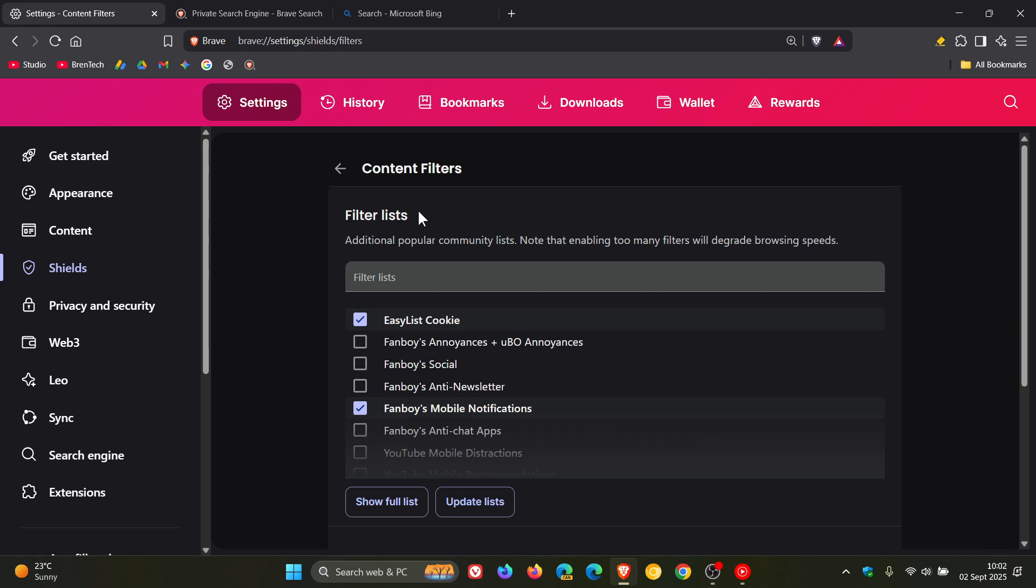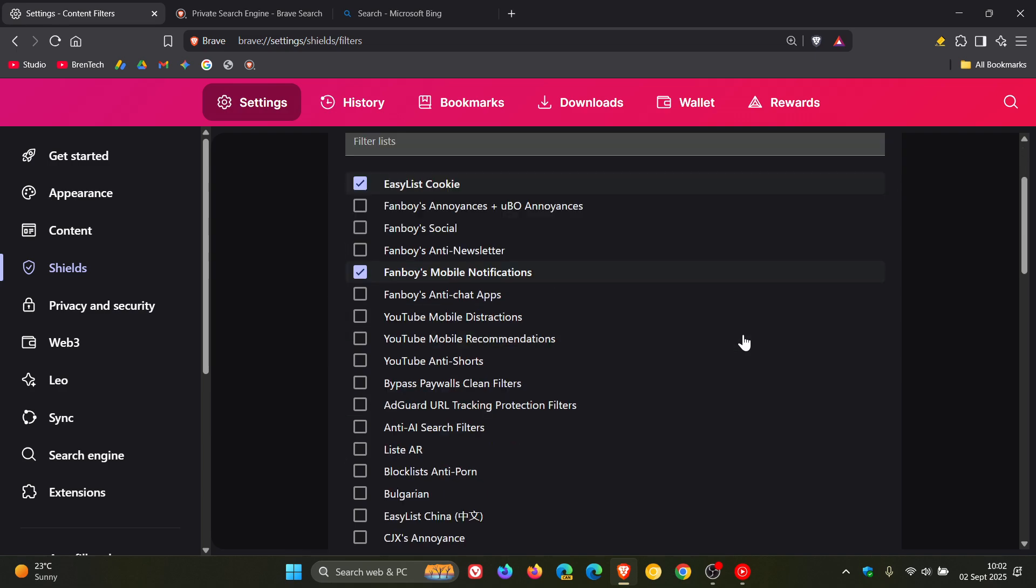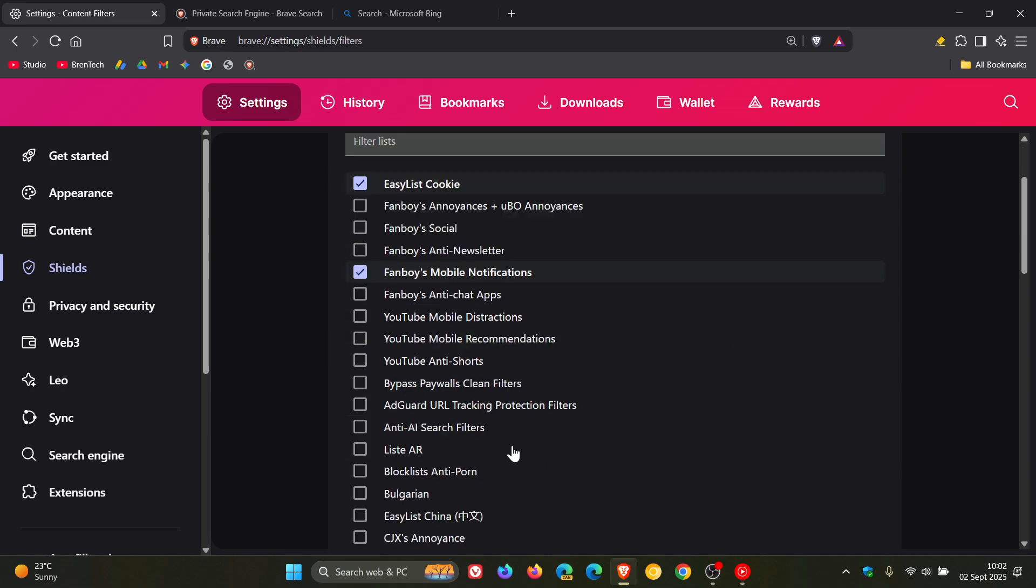Now you'll see Filter Lists. Click on Show Full List. And now you'll see a setting: Anti-AI Search Filters. Tick the box.